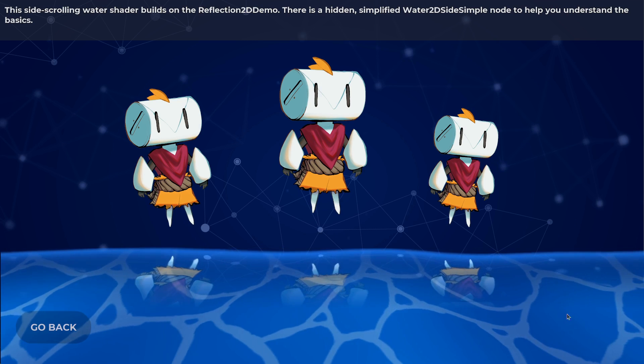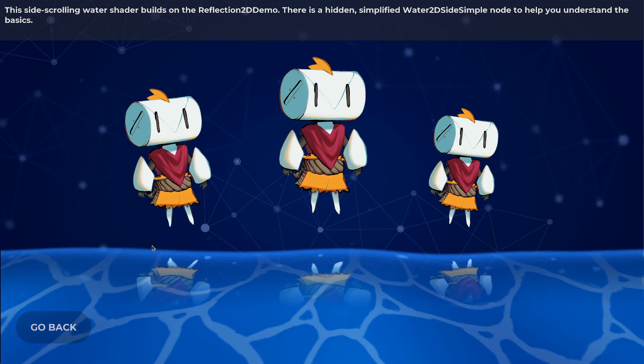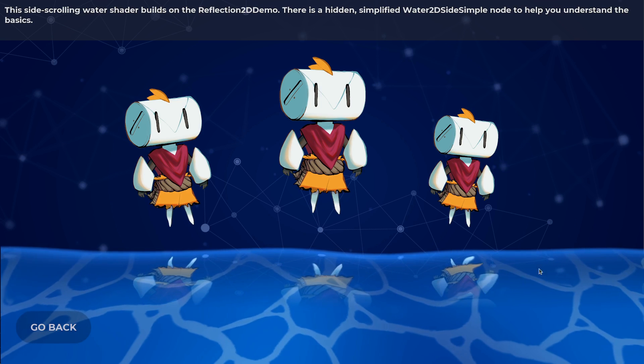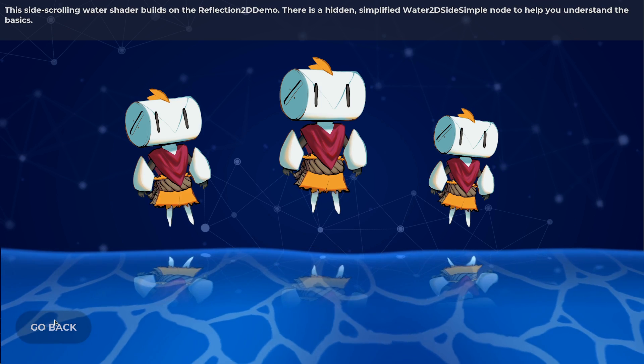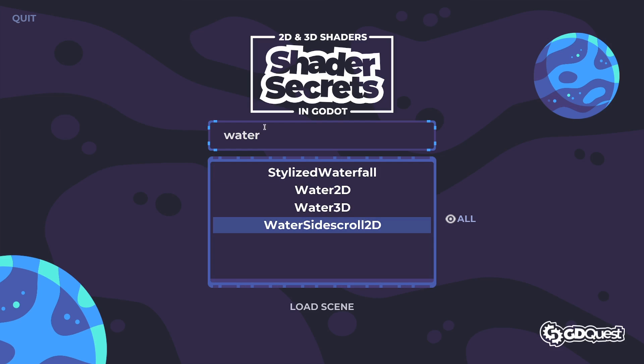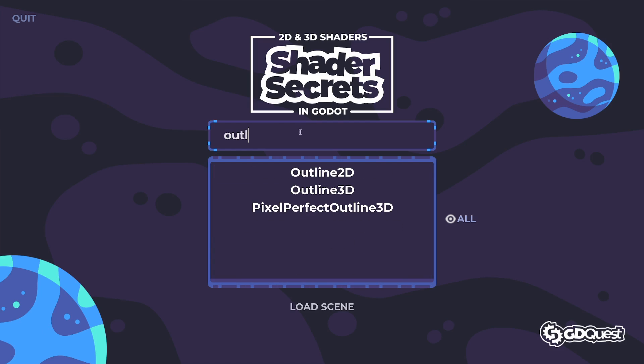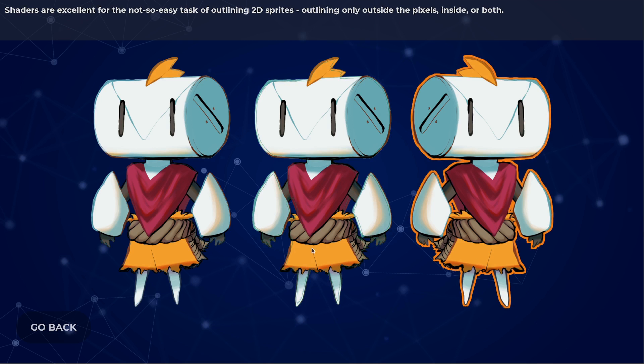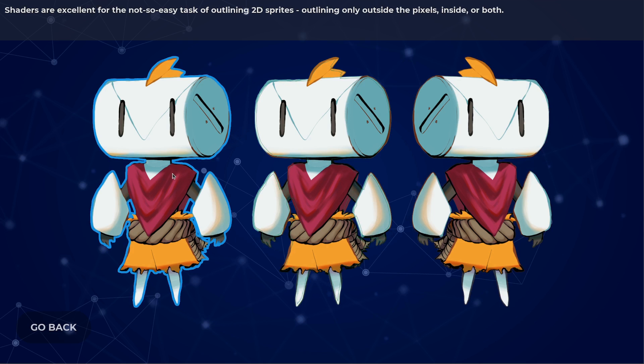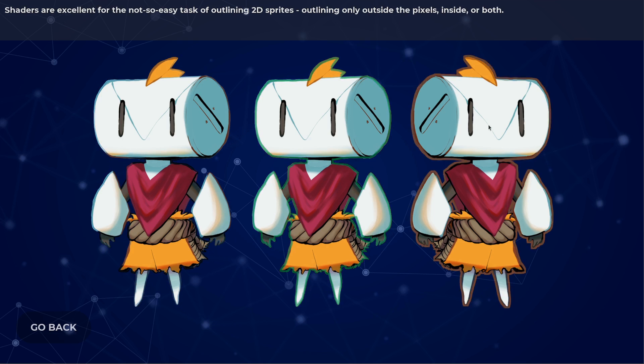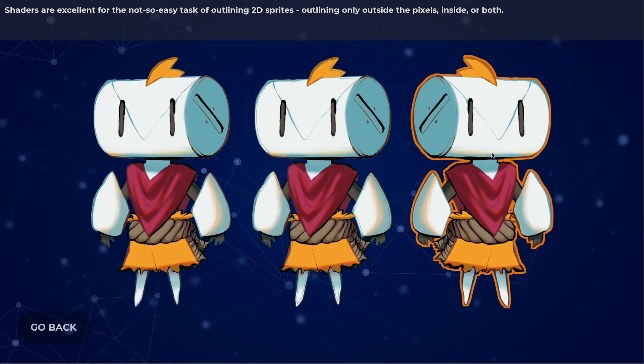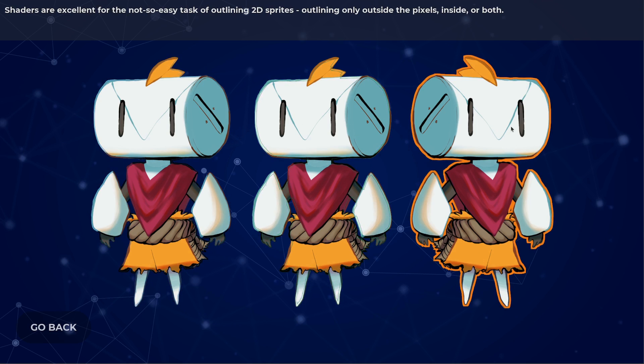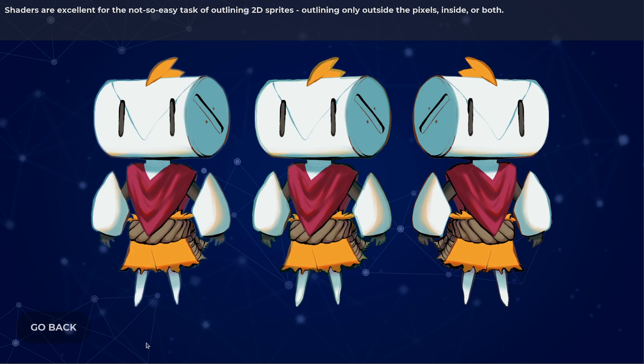For example, water in a side-scrolling game and you could use it to fake reflections, as seen in this demo, or for effects that have more to do with interactions, such as these outlines. When I hover over a character, you can see an outline appears and it's dynamic. It's calculated by the graphics card.